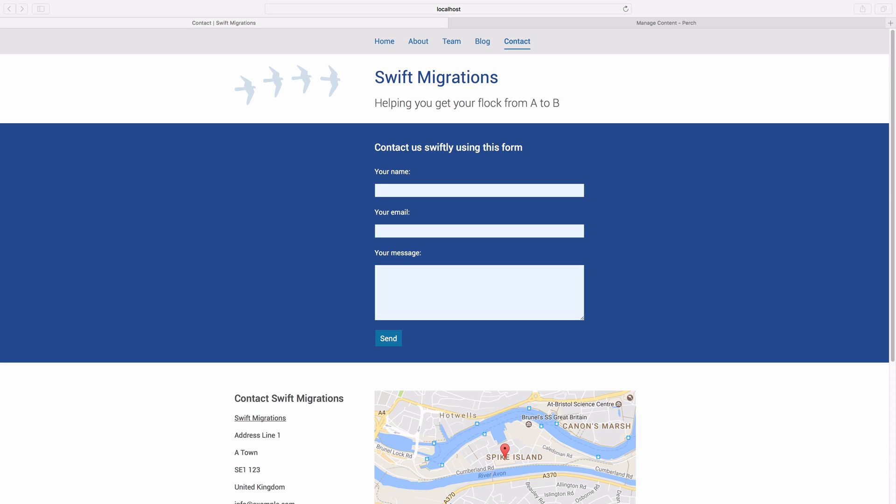The final part of our contact page is a form. I'm going to show you how you can use Perch to create this contact form.